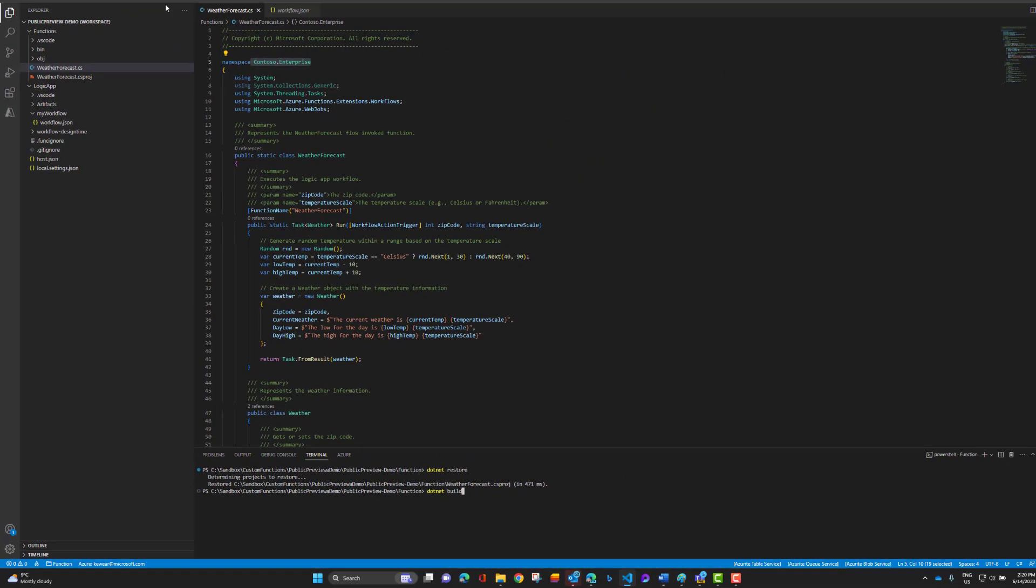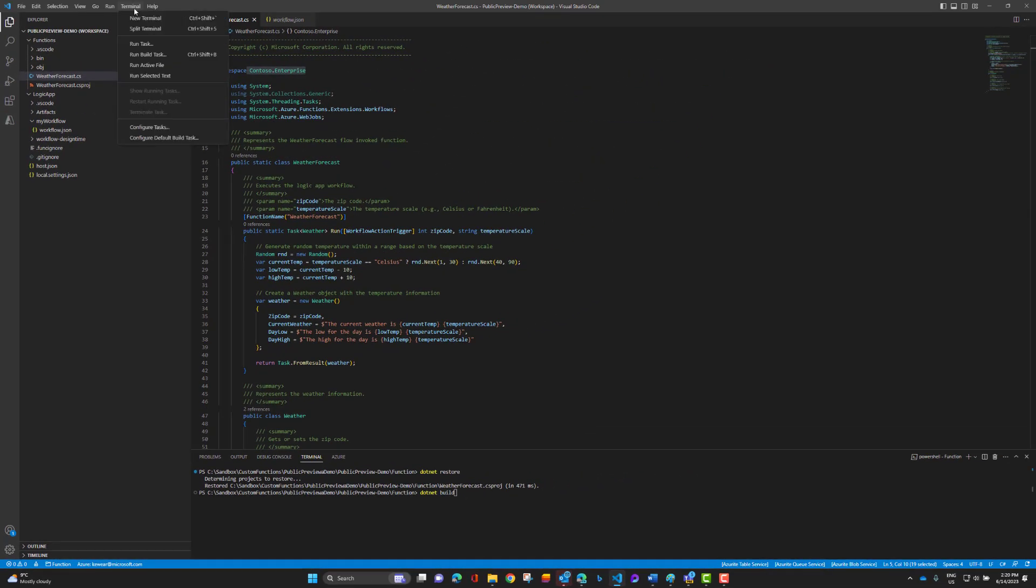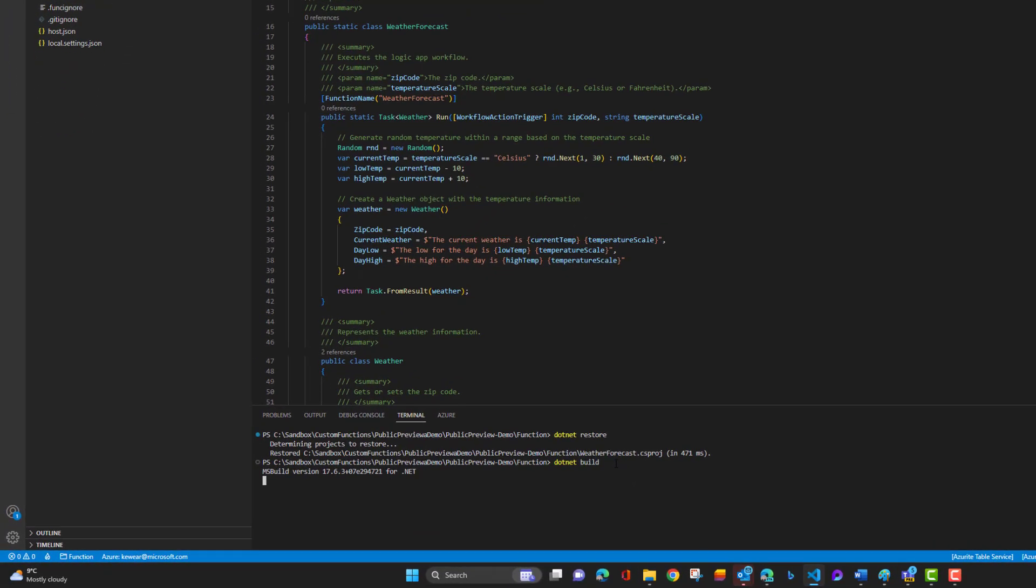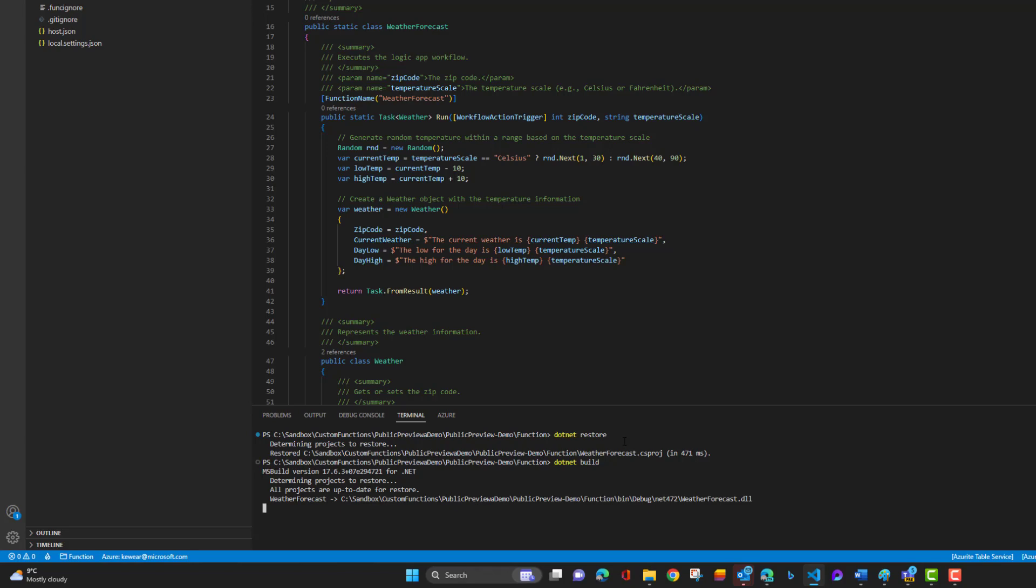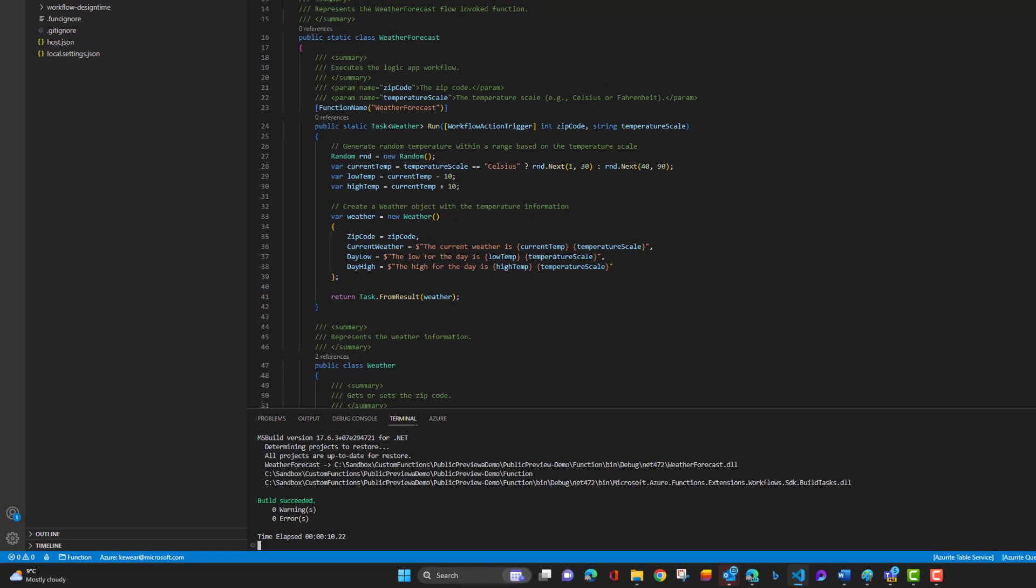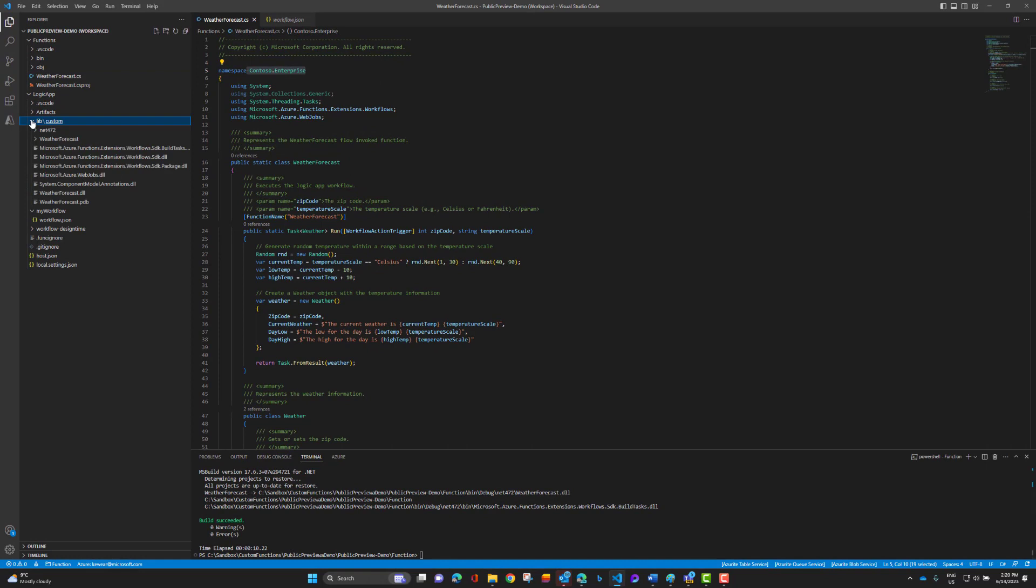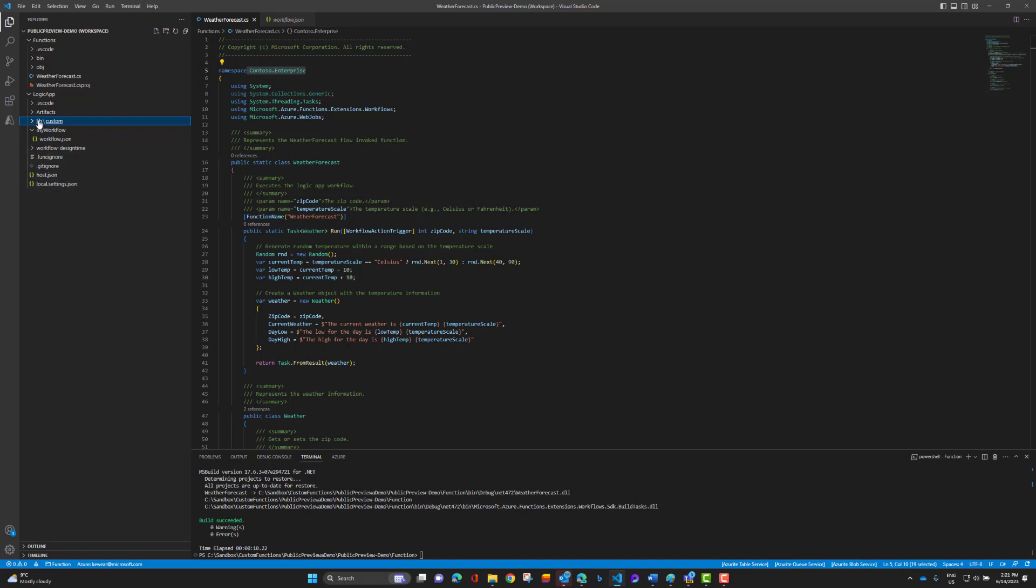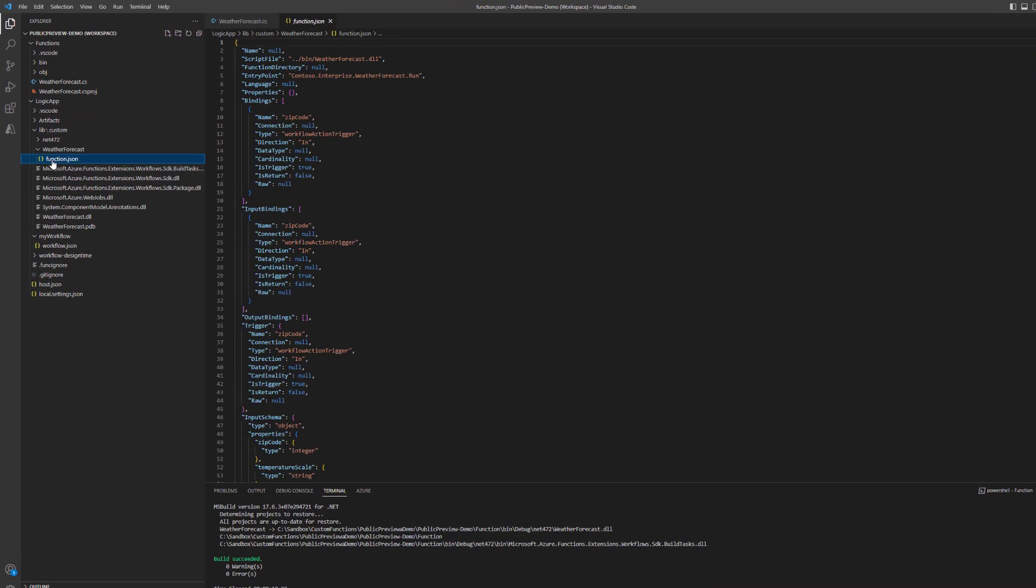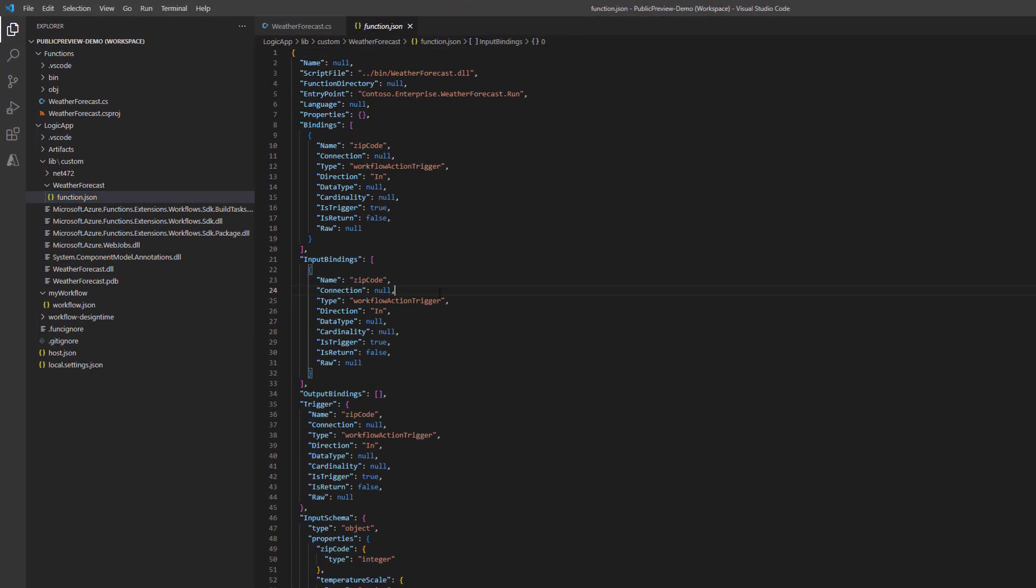Then we're going to issue a dotnet build command. Now you can also go up here and go terminal, run build task as well, and then choose the function. But I'm in command line anyway, so I'm just going to go ahead and use that. This should take a couple seconds to complete. And now we see we've got our folder in place with the prerequisite, our dll and the functions.json.